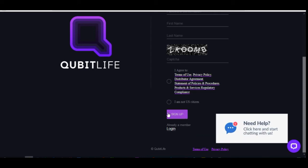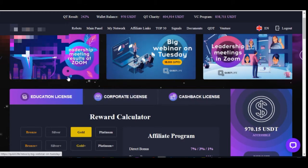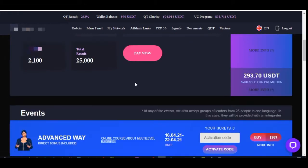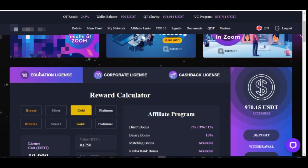Once you click sign up, the next thing is to buy and activate the digital license. After signing up, a link will be sent to your email to activate your account. Open the email from Qubit and click activate. Once your account is activated, you can log in and you will see a dashboard like this, where our focus is on the education license section.